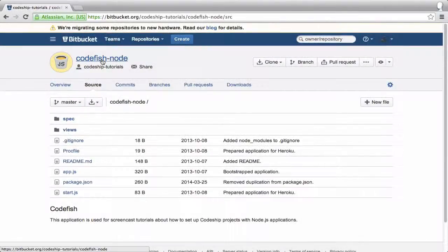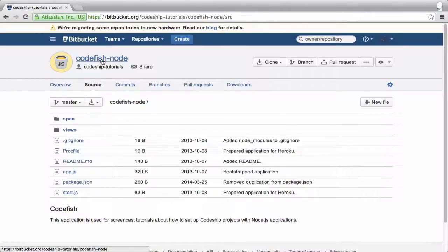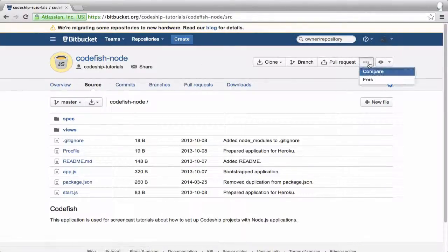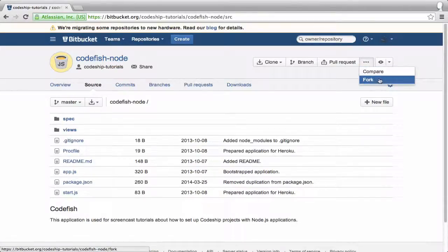I've got a simple Node.js application called Codefish, which contains some jasmine specs. If you want to follow along these setup steps on your computer, just fork the repository.